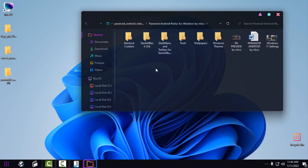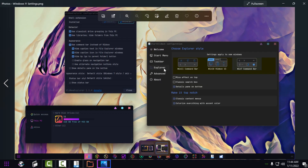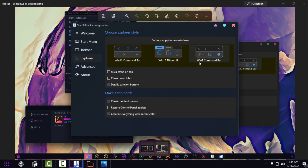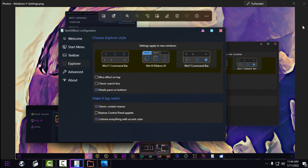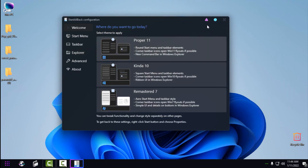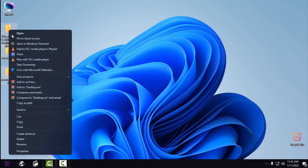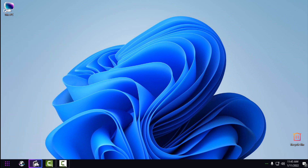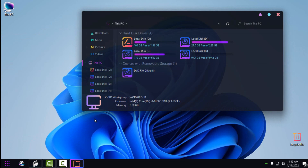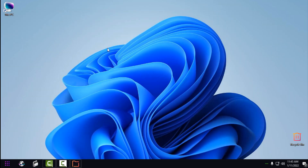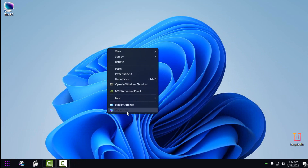There's one more quick setting to apply: go to Windows 11 settings, then Explorer, and apply these settings — choose 'Windows 7 command bar' and apply the settings shown. You also have more visual styles available in Start All Back. I'll delete what I don't need anymore. That's it — we have customized Windows 11!